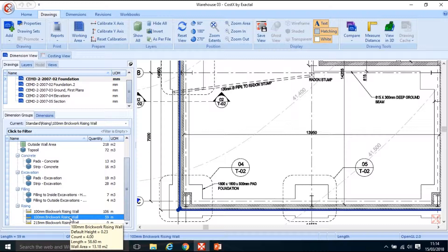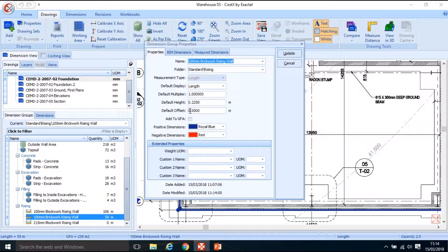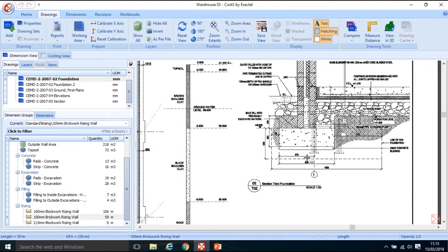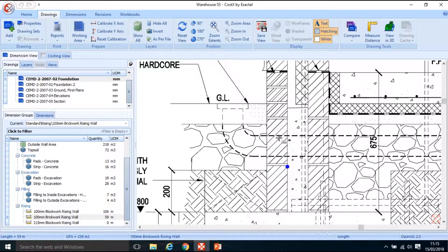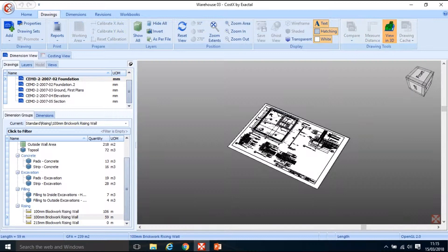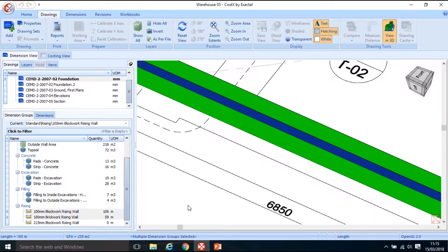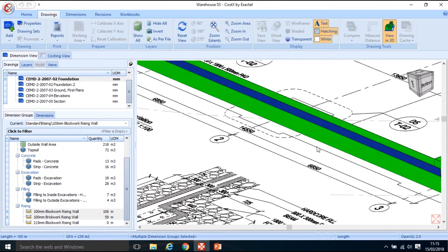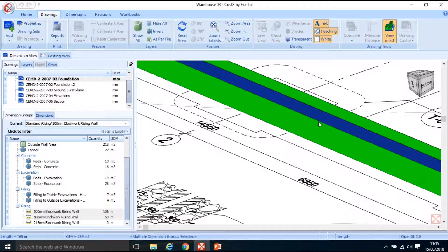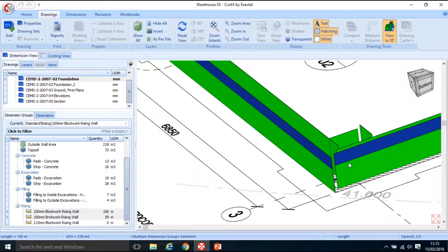I might just display that in 3D. I'm going to double click back into it and change the default offset to 0.45. The reason I'm doing that is because these three bricks are built off these two blocks — so when I click the 3D display for that dimension and show it with the 100mm block rising wall, it will show the blue dimension (the brickwork) on top of the green dimension (the blockwork), rather than overlaying it. It won't make a difference in terms of quantity, but it's good for the display. You'll see the blockwork and then the brickwork above it, and the inner leaf on the other side at the same height, 675mm.